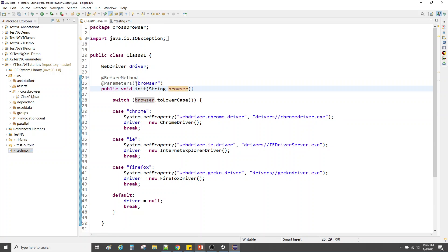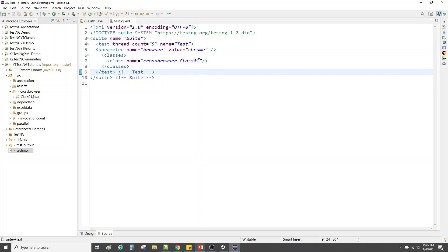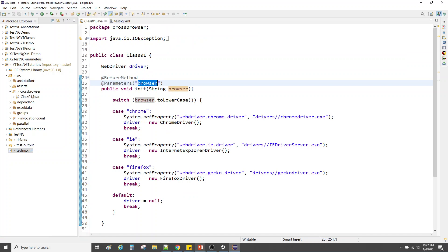In the TestNG suite XML file, to add the parameter value we add a parameter tag at the test level: open tag, parameter name equals the parameter name from the annotation — let's copy and paste 'browser' — and value equals 'chrome'. It's better to copy and paste to avoid any mismatch that would throw an error. We are passing the value 'chrome' to this method.